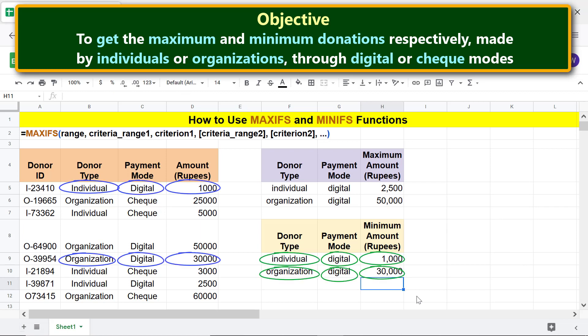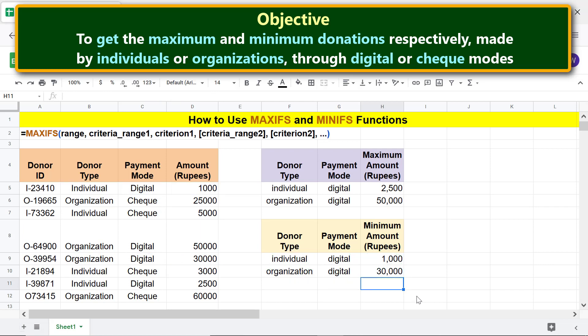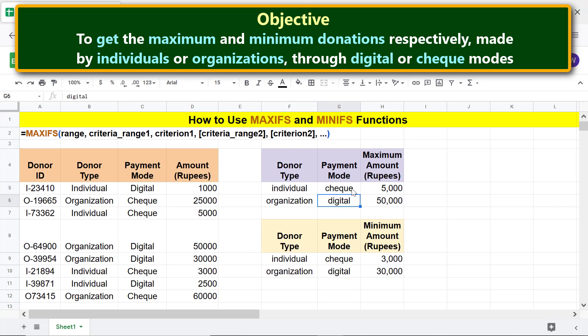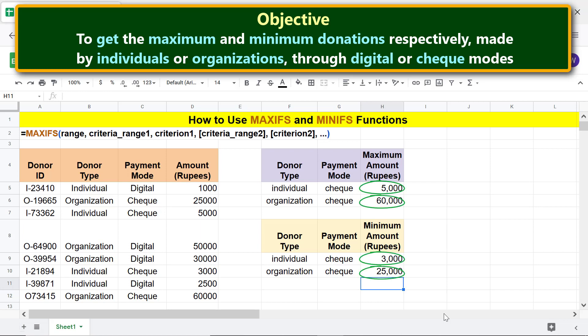Alright, here are the minimum values. If you wish to get the maximum and minimum donations received through the check mode, all you have to do is change the value for criterion 2. Let's go ahead and make the change. MAXIFS and MINIFS have returned the maximum and minimum values respectively.